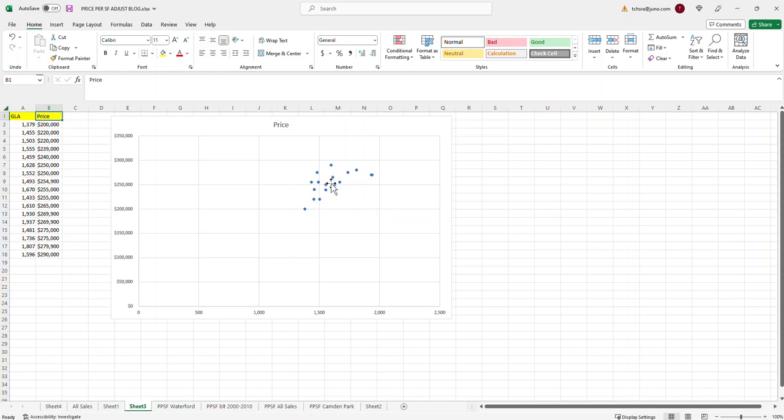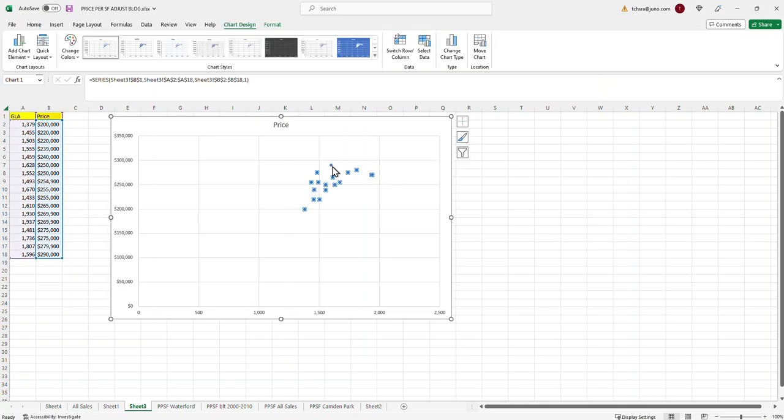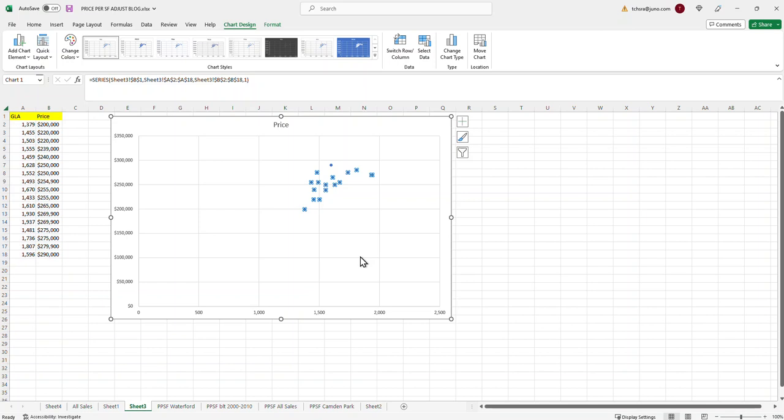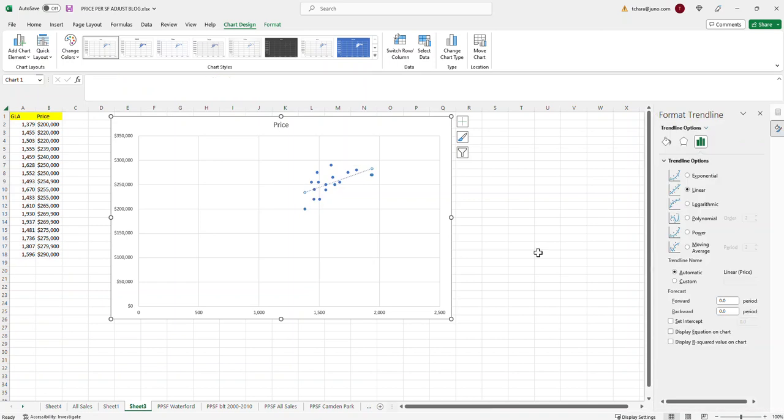So, the next step for here is what we want to do is we want to insert a trend line for the plot of these points right here. So, you would highlight one of the points and then you would right click and it's going to pull up this little box right here. And as you can see, it says add trend line. So, we're going to add a trend line and it's going to open up this box over here where you format the trend line. We're just going to go with a linear trend line right now, which is just a straight line.